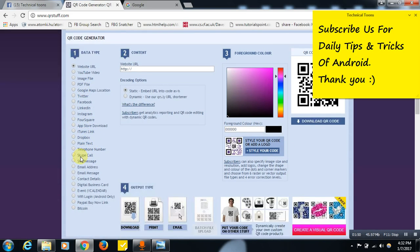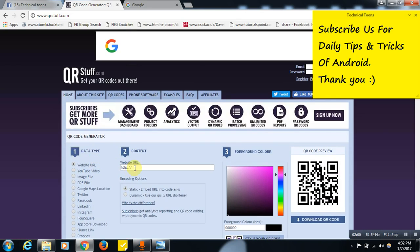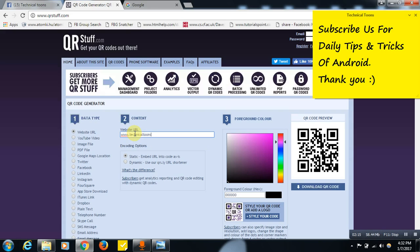We can also create a QR code for Skype calls, email addresses, email messages, contact details, and Instagram. Let me show you how to create a QR code for a website. Select 'Website URL' as the option and type your website link. Right now I am typing our technicaltoons.in website name, and you can see the QR code is already being generated.